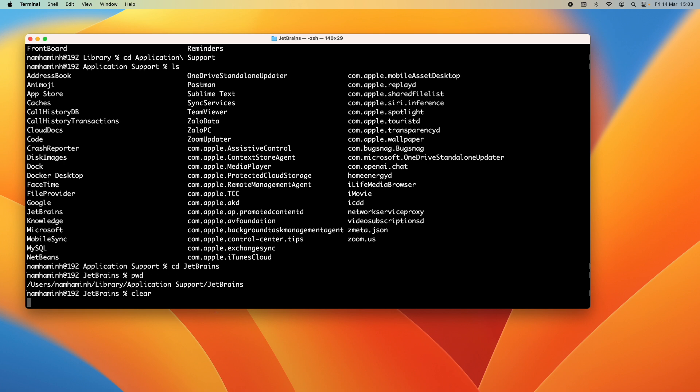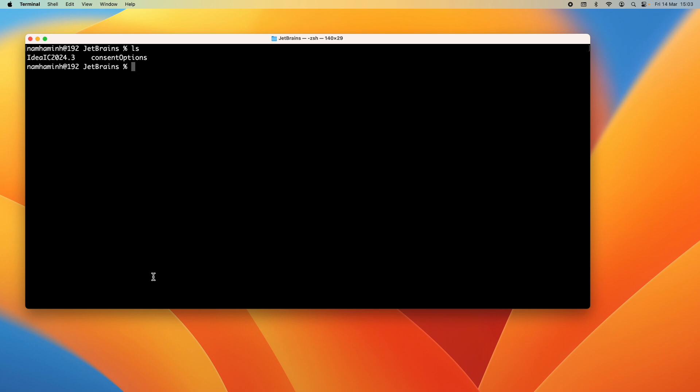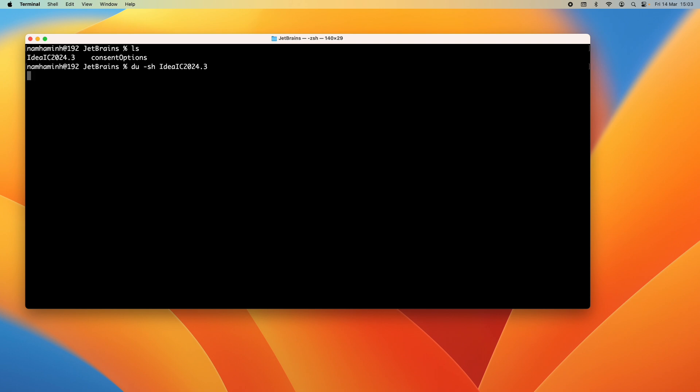Now type ls and you can see a directory name IdeaIC2024.3 which is the settings directory of JetBrains version 2024.3. You can use this command to see the size of the directory: du -sh and then the folder name, and its size is about 328 megabytes.